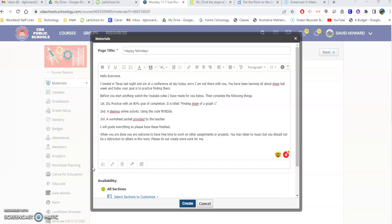So here we are on Schoology. It says hello everyone, I landed in Texas last night, I'm at a conference all day today, sorry I'm not there. We've been learning all about slope last week and today your goal is to practice them. So before you start anything you should be watching this YouTube video.